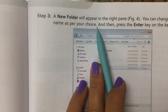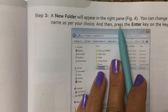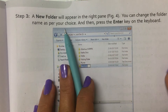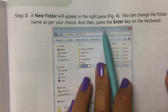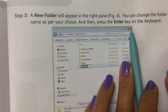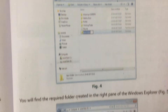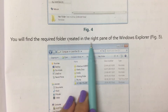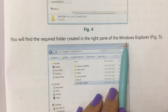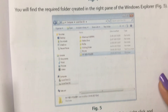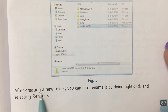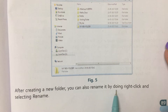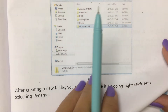A new folder will appear in the right pane. You can change the folder name as per your choice and then press the Enter key on the keyboard. You will find the required folder created in the right pane of Windows Explorer. After creating a new folder, you can also rename it by doing right click and selecting Rename.